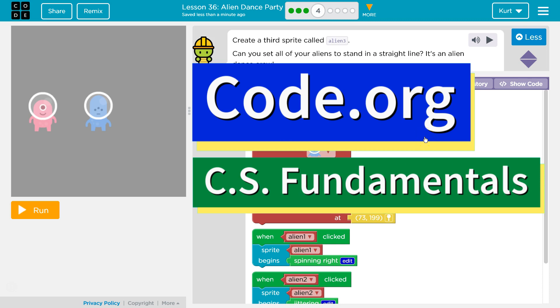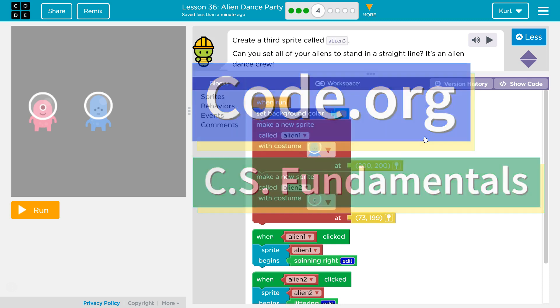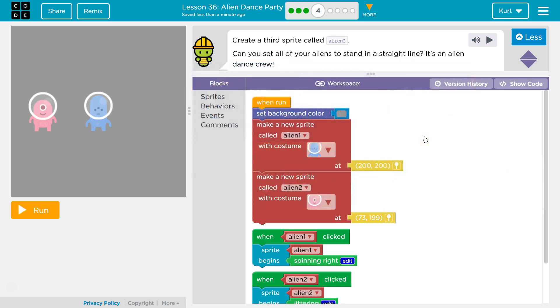This is Code.org. I'm currently working on CS Fundamentals, and I'm on the Lesson Alien Dance Party Puzzle 4.